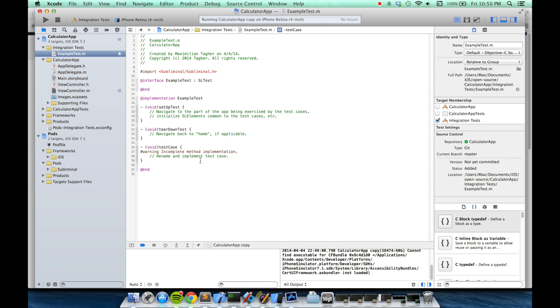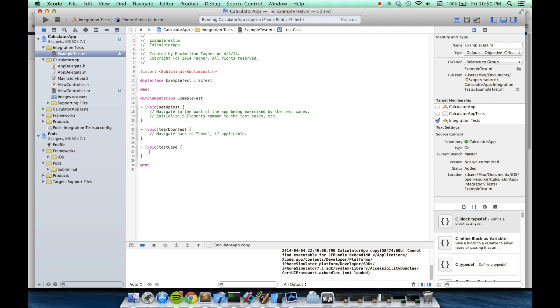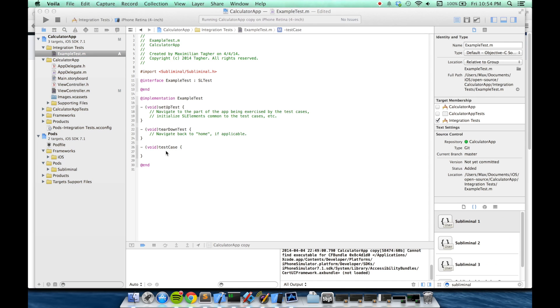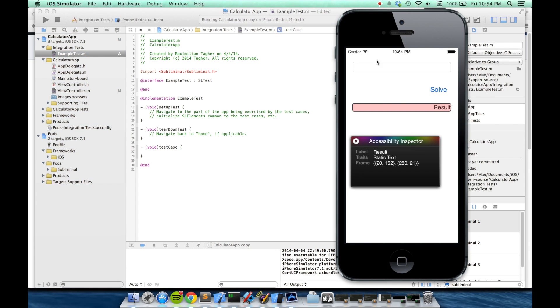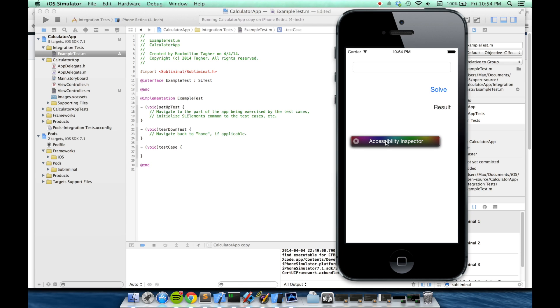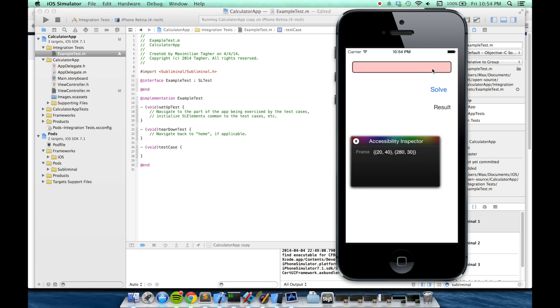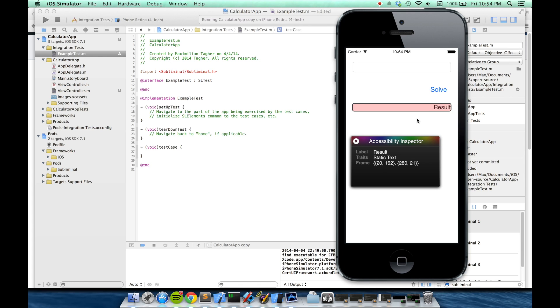Inside example test, I'll use those properties to identify the elements and interact with my app. The test I want to write will identify this text field up here, enter the mathematical expression, press the solve button, and then verify that the result has the correct text.